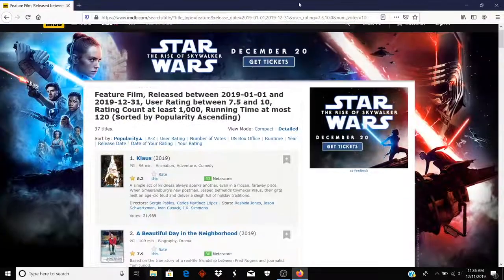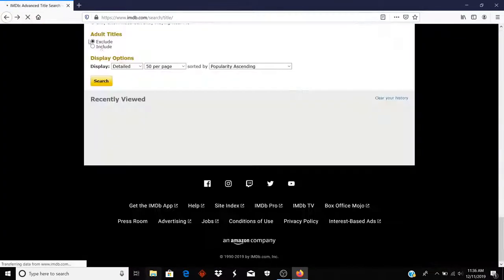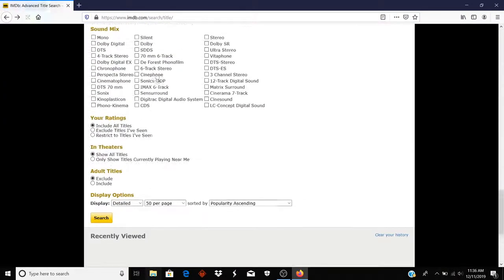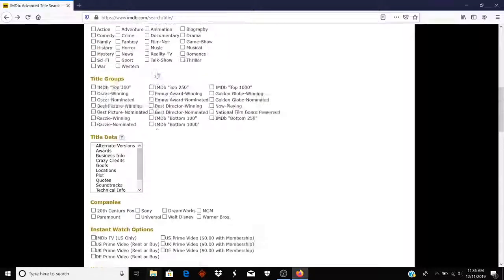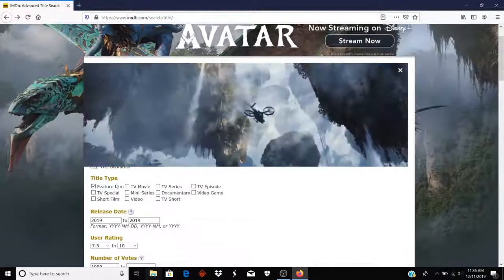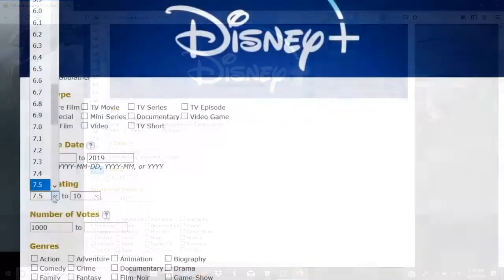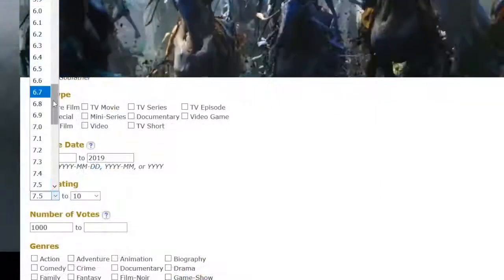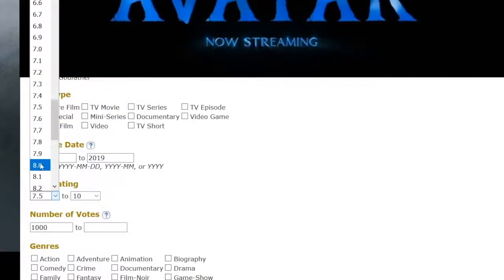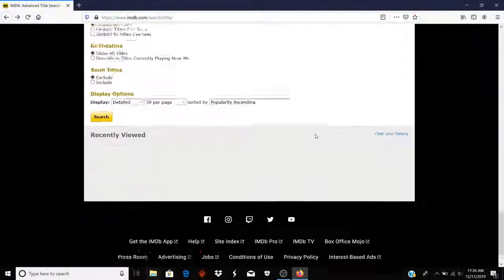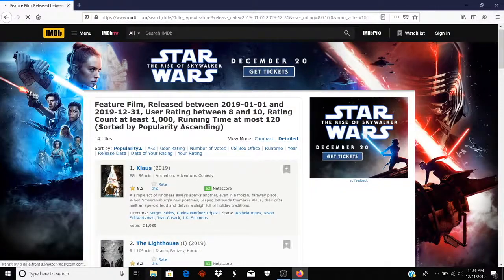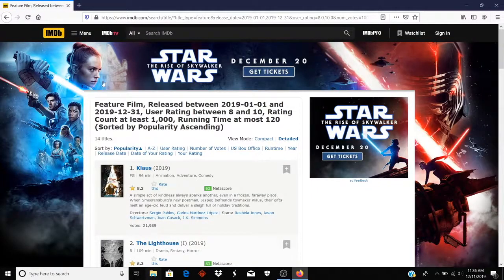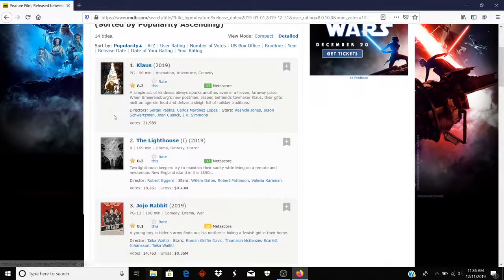And this time I'm going to make the criteria a little harder. I'm going to make it so that the lowest user rating will be 8.0. And let's see what that narrows it down to. That takes it down to 14. So that's better.